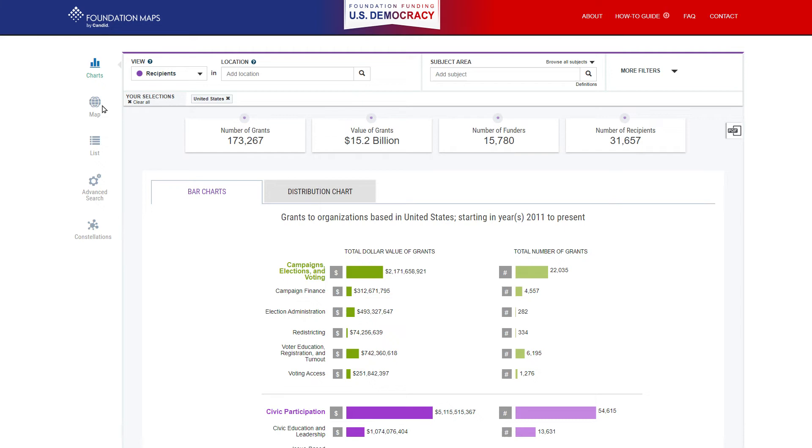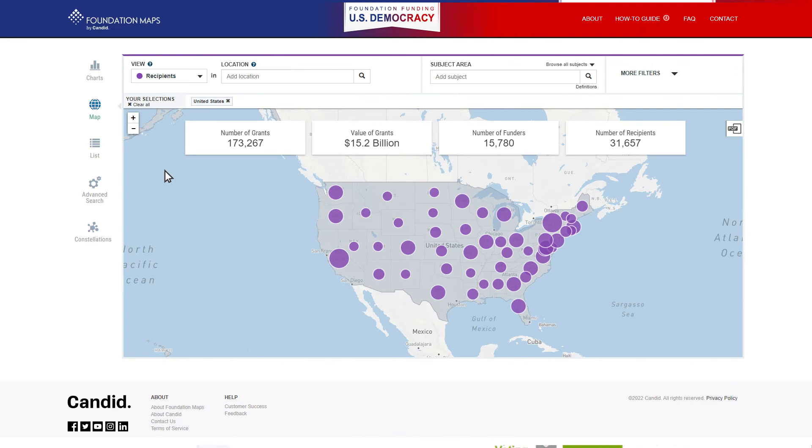If you are interested in researching funding related to a specific state, the map view is a great option.